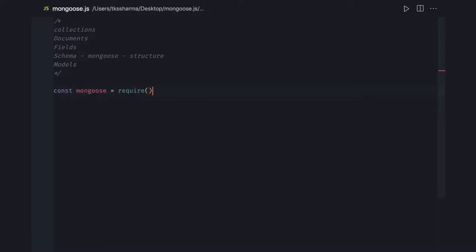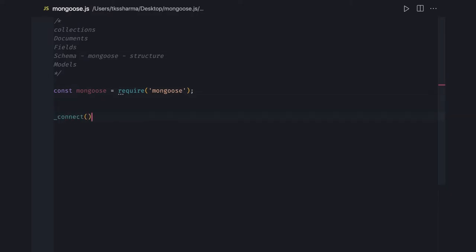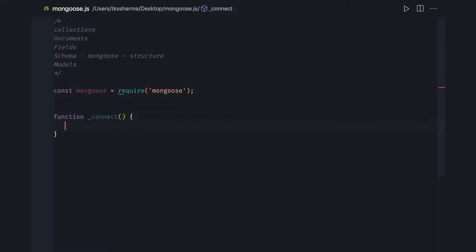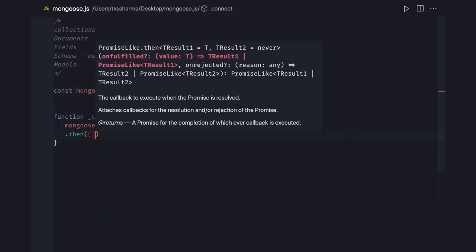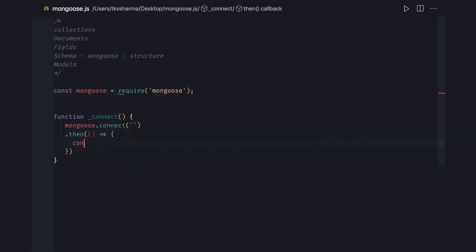First, we will talk about very basic things. You will install Mongoose as a module. To use it, you just do require and get the Mongoose instance. Now if you wanted to define a simple connect method, you create a connect function, and then mongoose.connect takes a MongoDB URL. If everything is good it will return a promise. If the promise is resolved, that means console.log 'we are connected.'